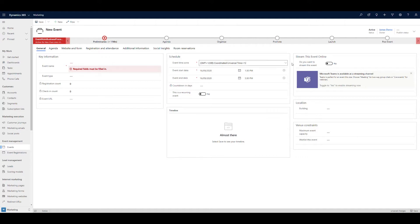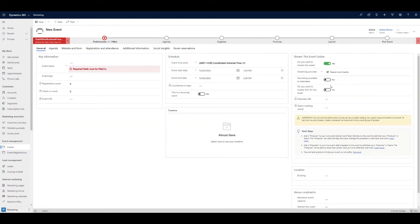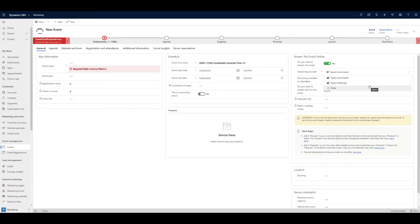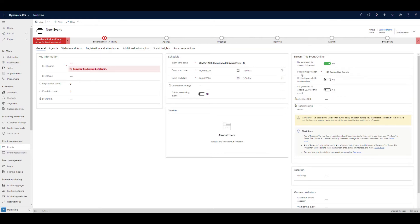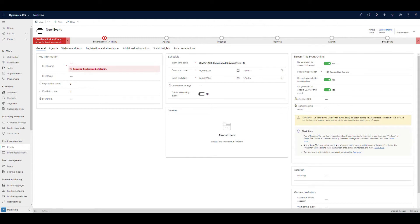You just go in and set up the new event name, say that you want to stream this event. It will show you the options of doing it as a meeting, a live event, or other if you have other streaming providers. Recording the event, enabling questions and answer. It also says you need to add a producer and a presenter, and you can add speakers. You also have the ability to set this up as a recurring event.